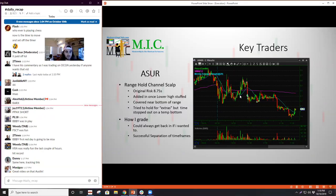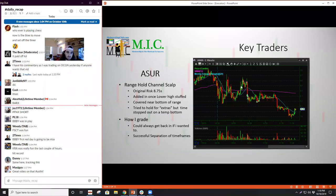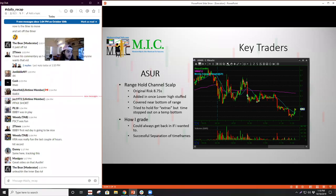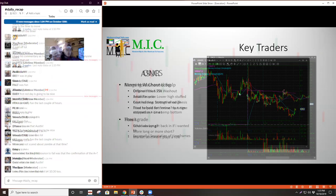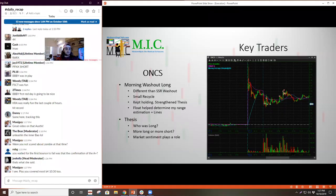The idea of this trade was that the stock had been holding a nice range — it had set a morning range in the morning, which gave me the lines to play off of. I was trying to play it in my own way. You can't try to emulate someone exactly because you're not them. I normally like to put on a half-size or third-size position and then add once I feel more comfortable — once I feel like there's a better level to risk off of.